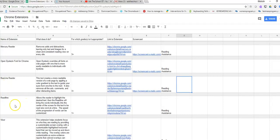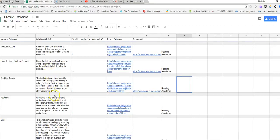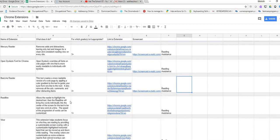So our next tutorial is for ReadLine. It's a Chrome extension that allows the reader to highlight the desired text, and then ReadLine will bring the words individually into the center of the screen for the text to be read one word at a time. The speed of the progression of the words can be customized.